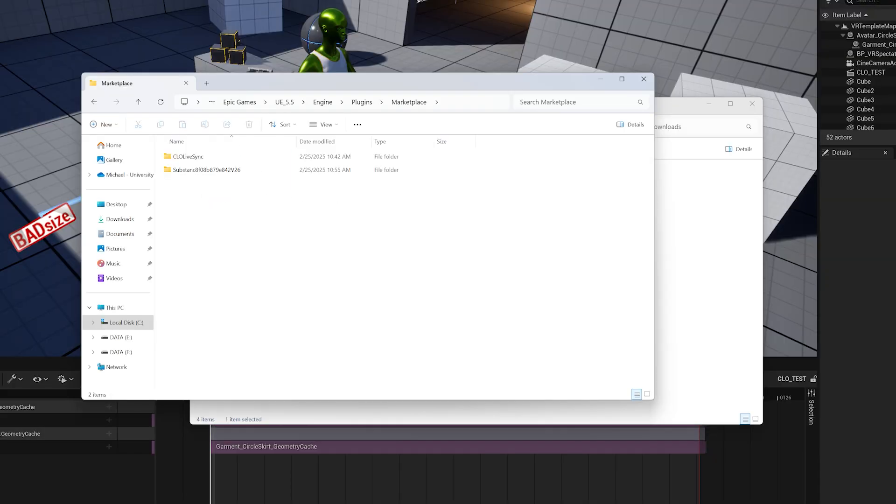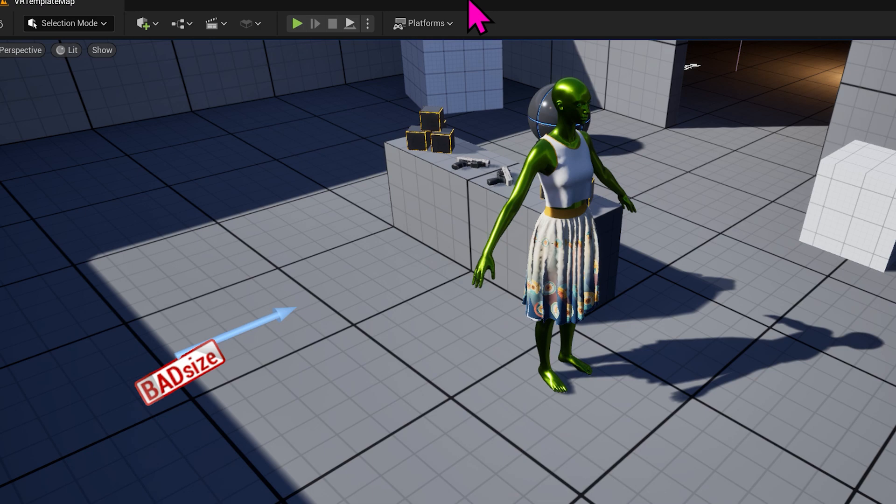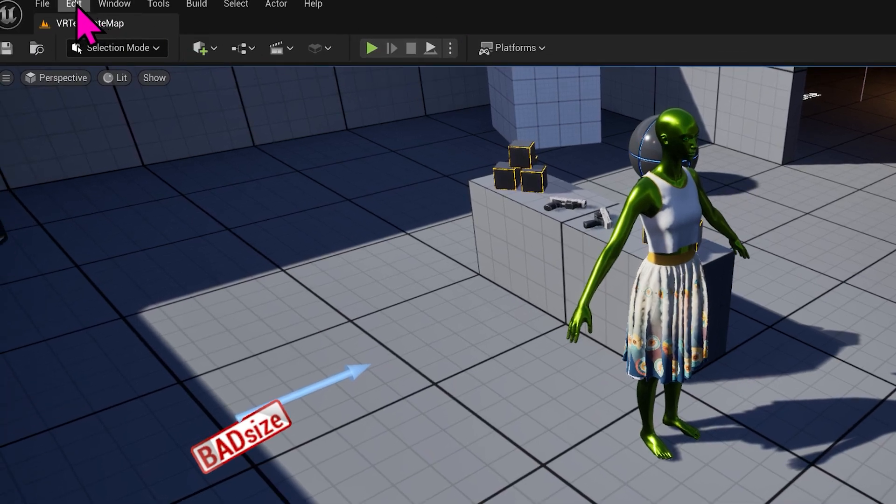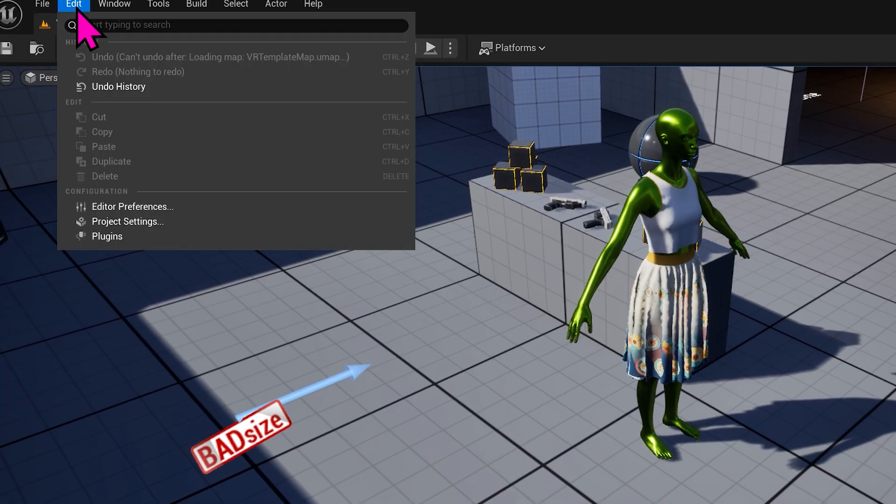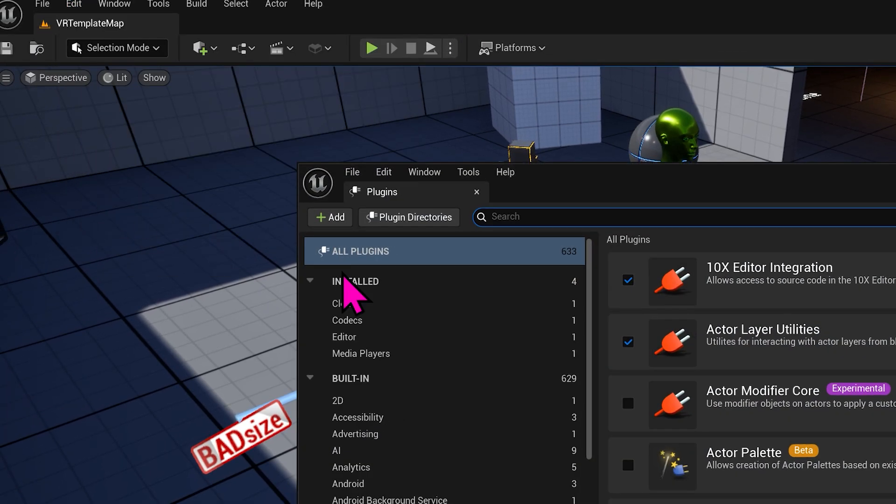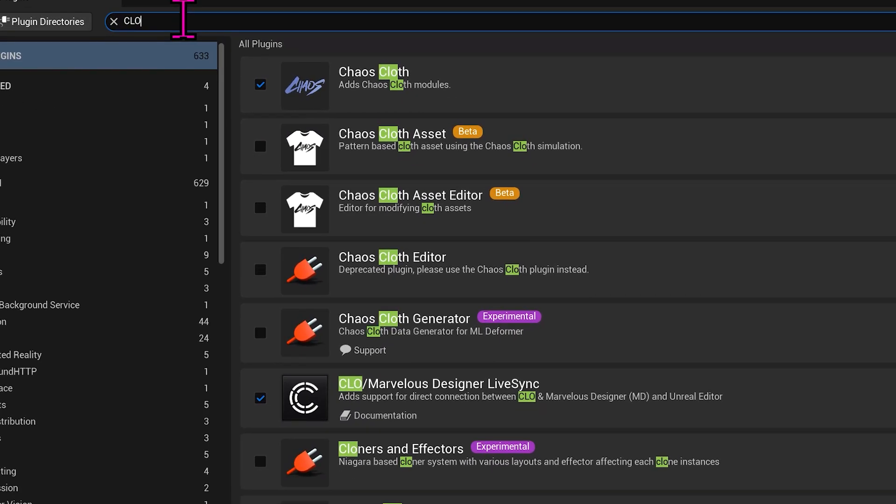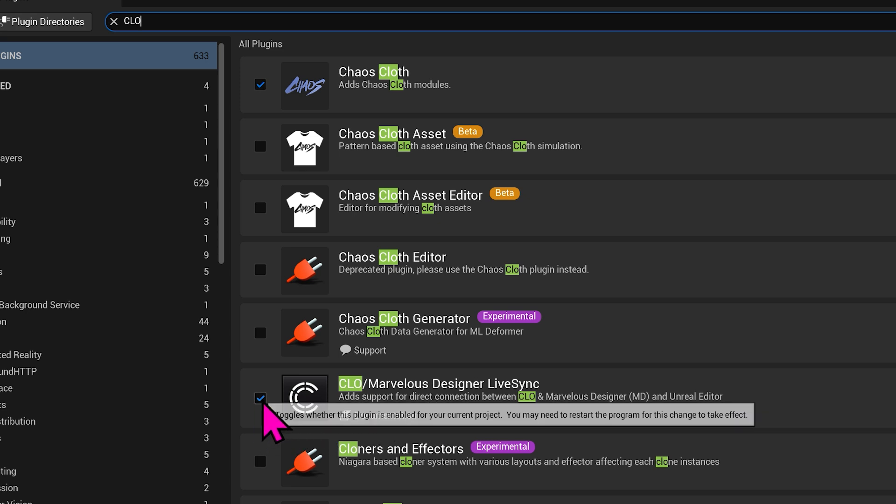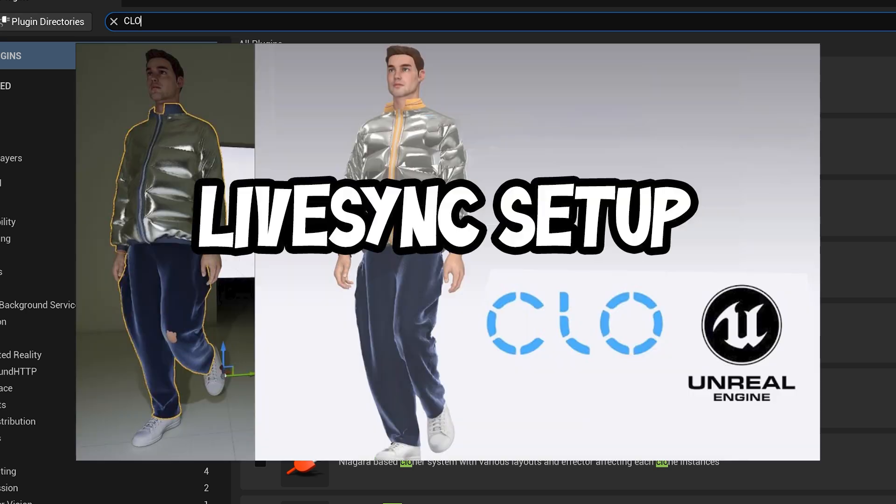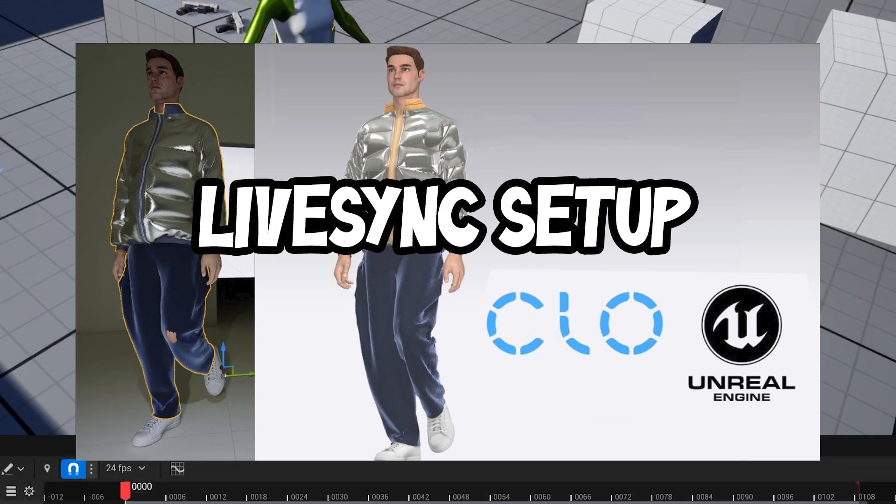In Unreal Engine, go to Edit, Plugins, and before it didn't matter, but now you have to type CLO with all capital letters, and it will appear here. And you check it on, and then you'll need to restart. Do the same thing for Substance 3D, and I outlined this in the other video.